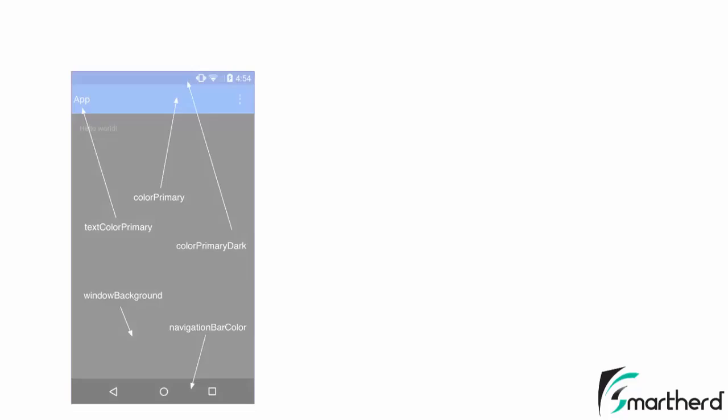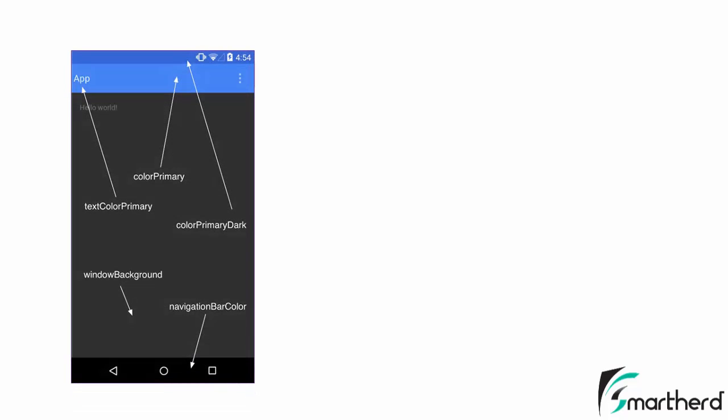Now guys to apply a material design theme to your application, these are the names of the color that we will discuss in the upcoming videos. The background color of the toolbar is actually known as color primary. The color of the status bar is known as color primary dark.